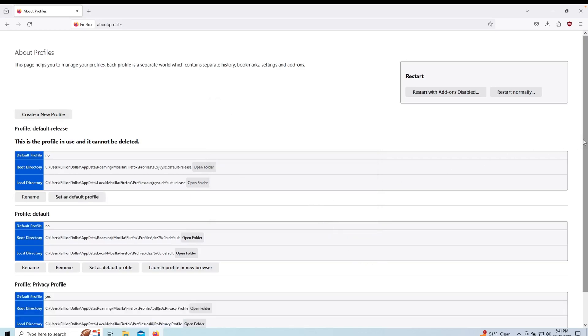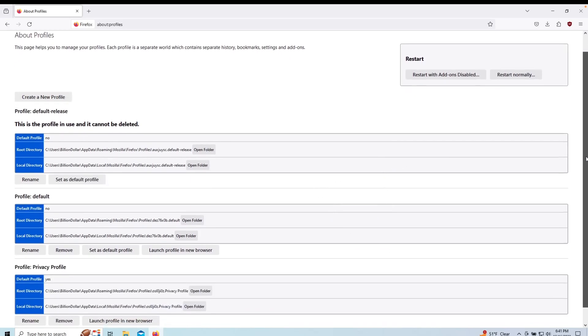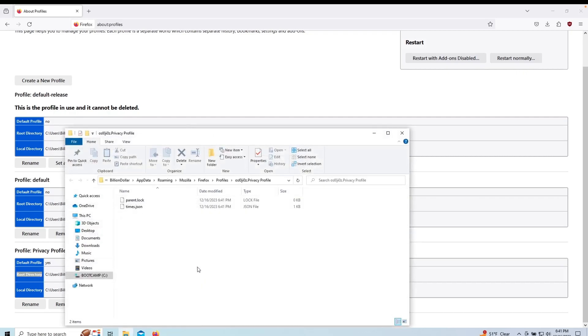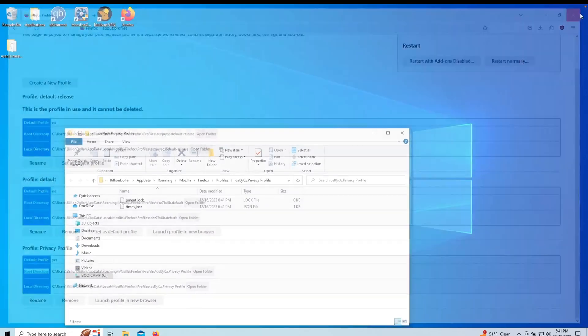Now scroll down to the profile you just created and open the root directory folder for that profile. You will need to copy the contents of the user.js folder you previously extracted and paste them into the root directory.